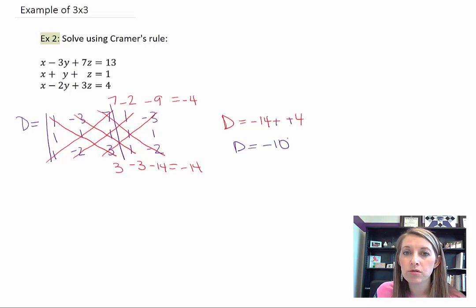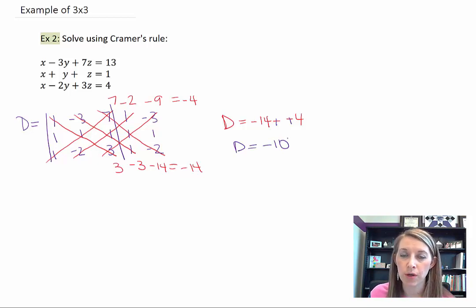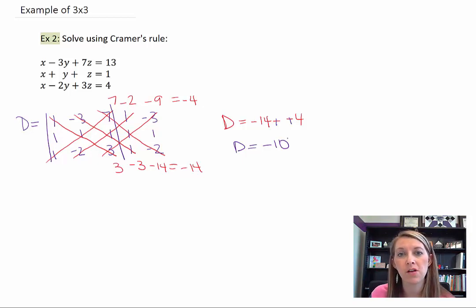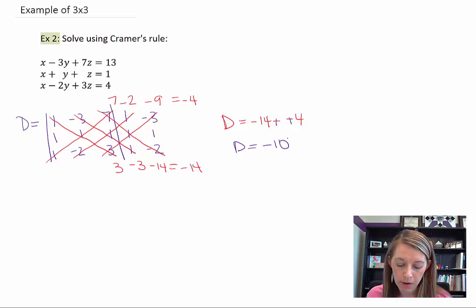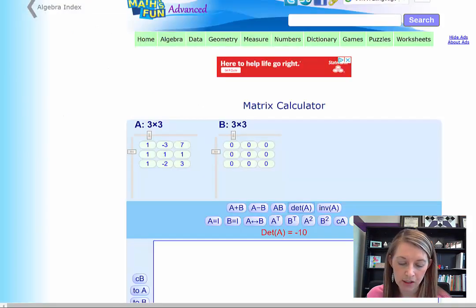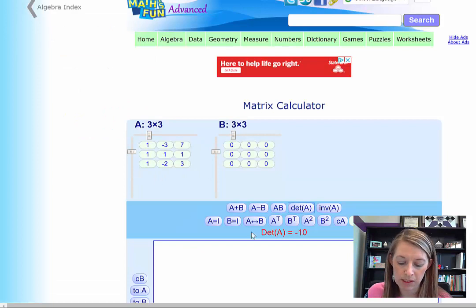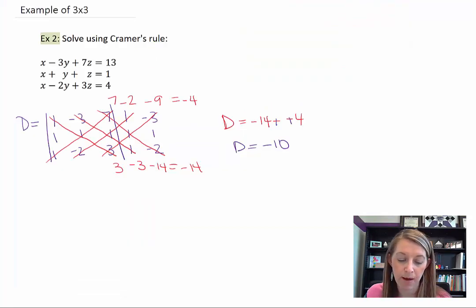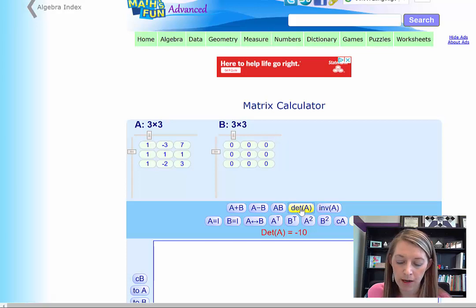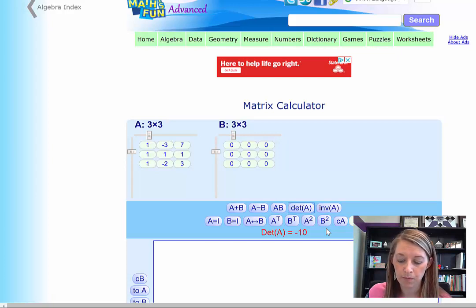I always encourage you to check these as you go, so that any mistake here doesn't affect following work. I went to my website and typed in the coefficient matrix. When I clicked the determinant button, it gave me negative 10 — so I've got that one correct.